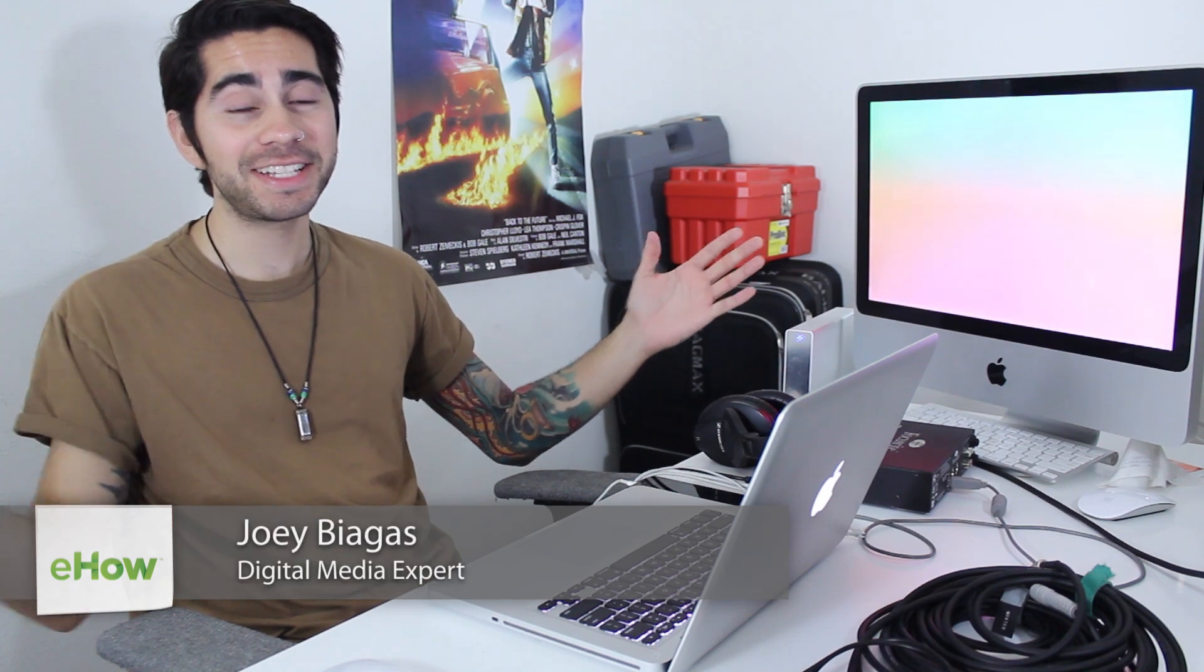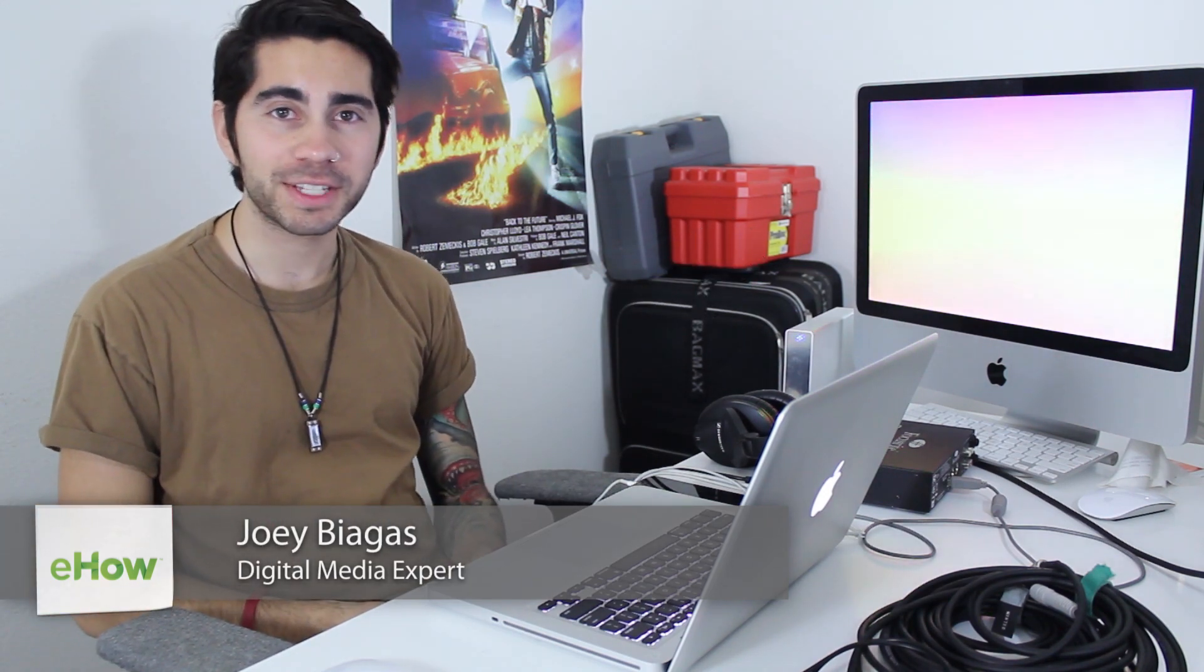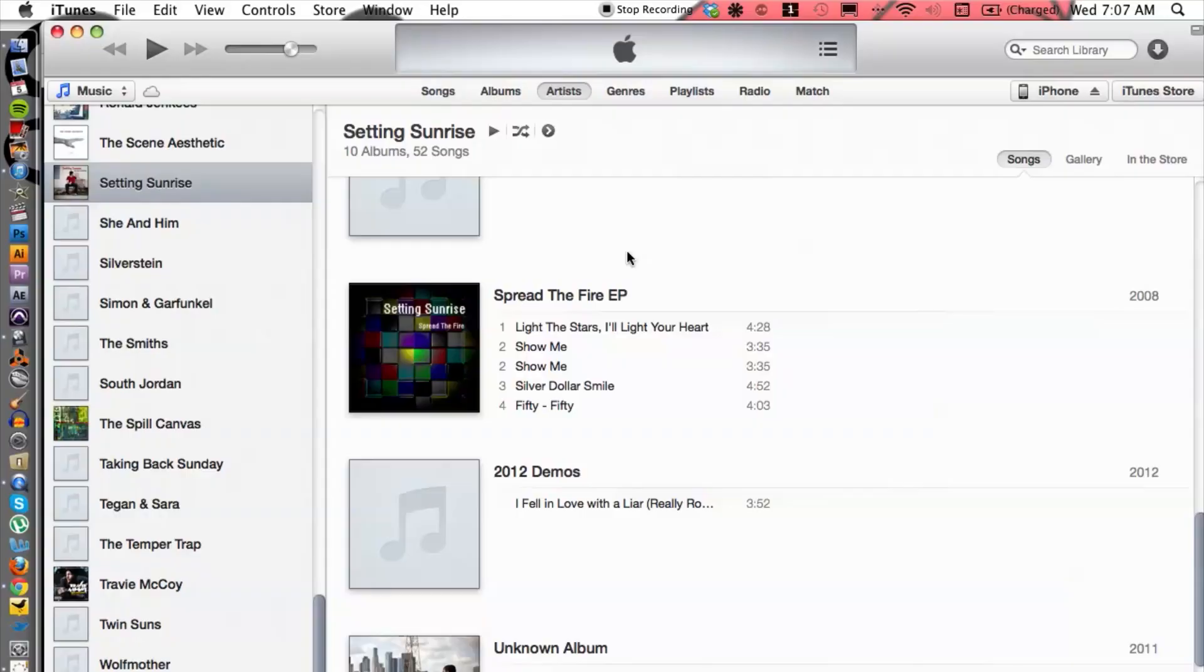Hey, what's going on guys? My name is Joey Biagas and I'm a digital media expert. Today I'm going to show you how to convert your music files that can be supported by Acid Pro 7. Let's go ahead and hop into the computer here. I'm going to use iTunes as my converter program. I'm sure every one of you has iTunes already on your computer.